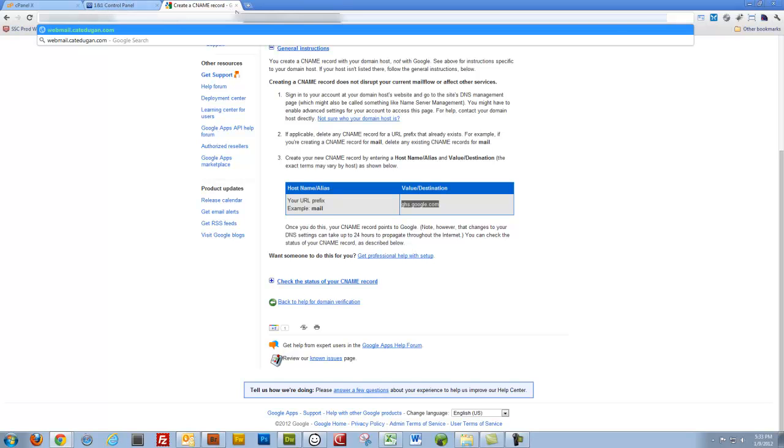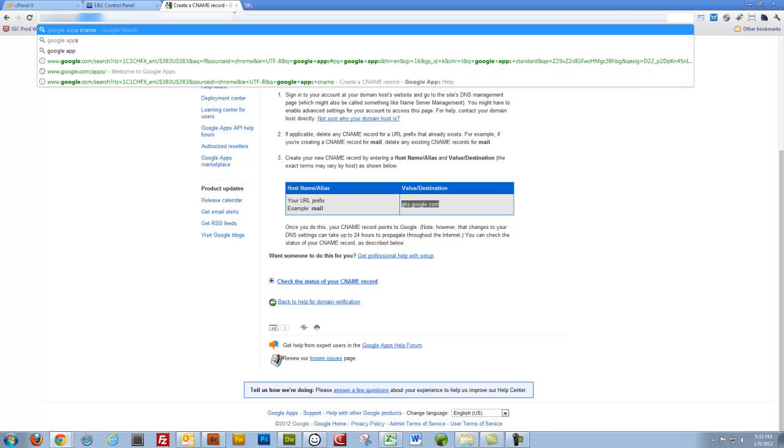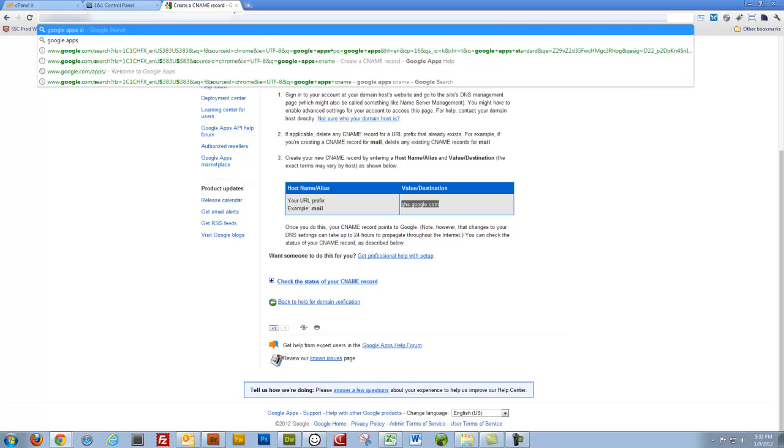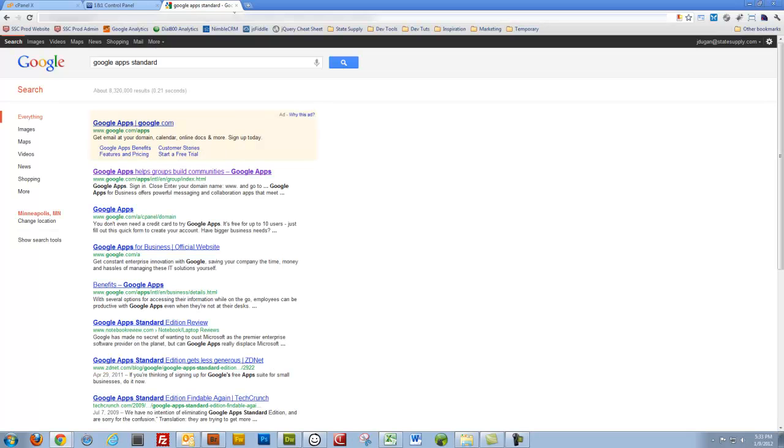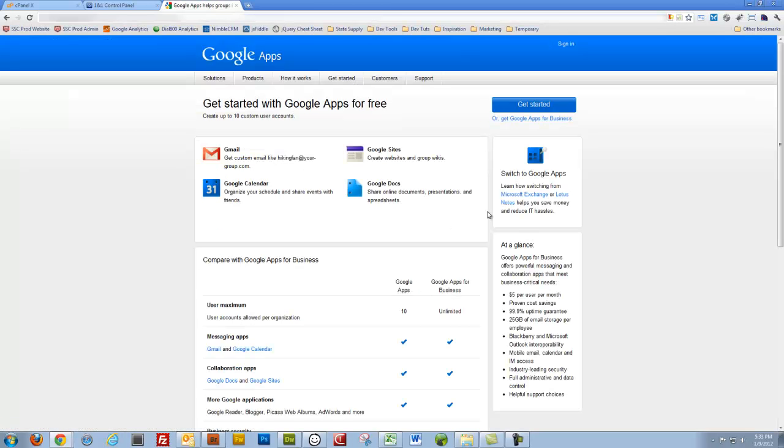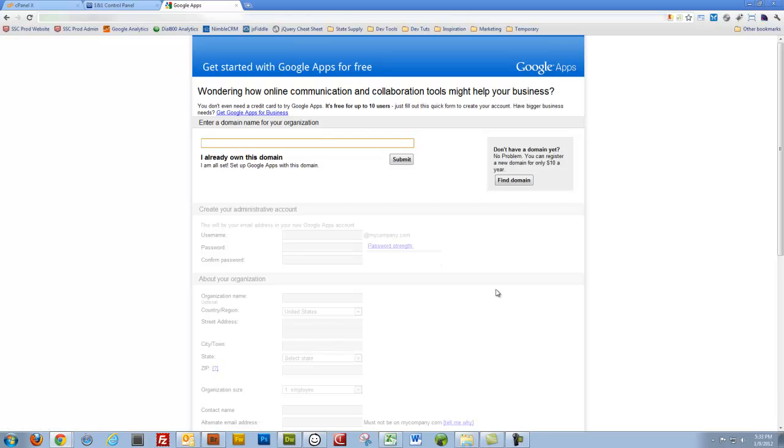In her circumstance, I haven't yet signed up for Google Web Apps, for a Google Apps account rather. So I'll just Google Apps Standard, let's go to that. Good deal. Get started. Alright, kateduken.com, submit.